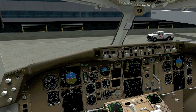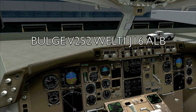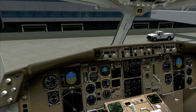Air Canada 358, I'm going to have to make an amendment to your flight plan. Let me know when you're ready to copy. — Delivery, Air Canada 358, we're ready to copy. — Air Canada 358, plan to fly direct to the Bulge intersection, then Victor 252, Welty intersection, Jet 16, the Albany VOR, then as filed. — Air Canada 358. — Air Canada 358, roger, I'll input the changes into your flight plan. Let me know when you've made the changes in your FMS and we can update your aircraft.